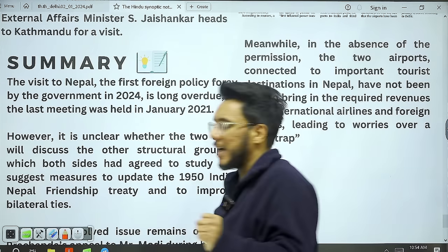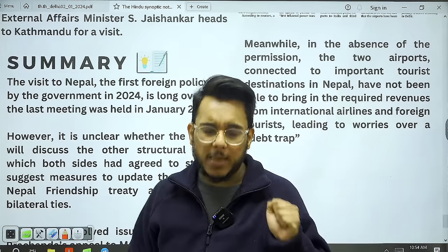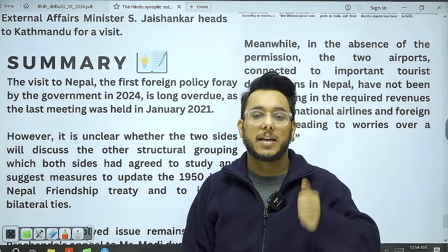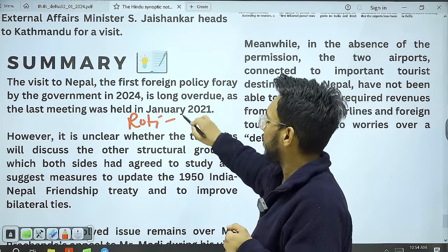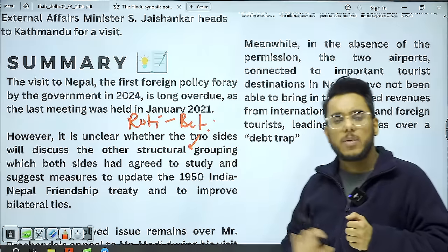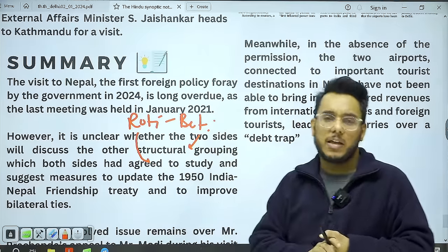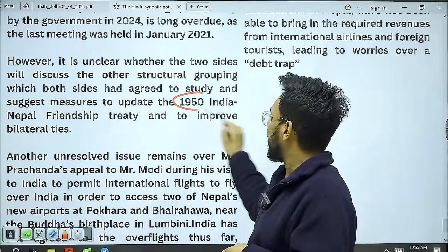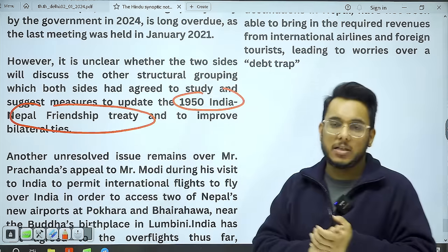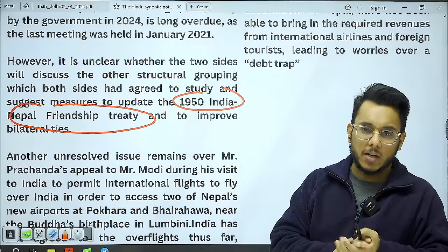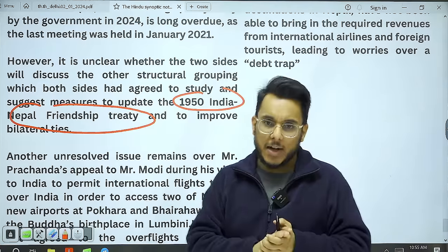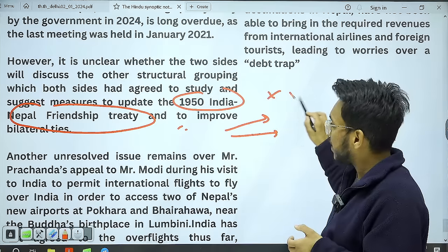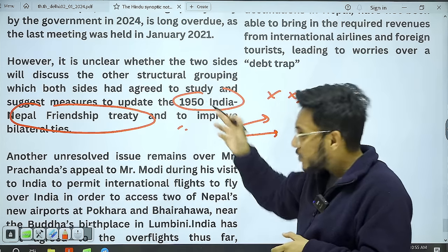India follows the Neighborhood First Policy, under which Nepal is a very important partner. Between India and Nepal there is a 'roti beti ka rishta' — strong matrimonial and livelihood ties. The 1950 India-Nepal Friendship Treaty has governed relations, but Nepal often says it gives unfavorable benefits to India and wants it renewed. A working group has been established for this, but nothing concrete has emerged yet. This revision of the friendship treaty may also be discussed in the upcoming meeting.